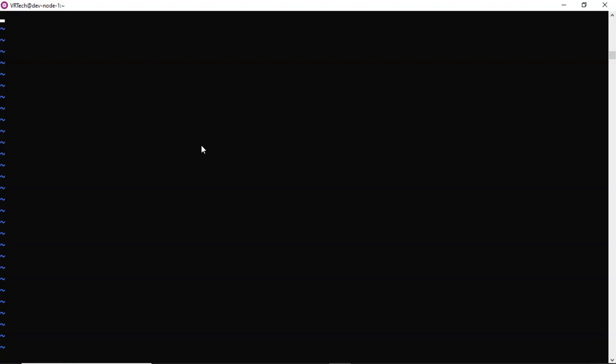Now just go to insert mode of your vi just by pressing i on your keyboard. Then write hash exclamatory. Then the complete path of your shell. In my case it is slash bin slash bash. This is the very first line you have to write in your shell script.